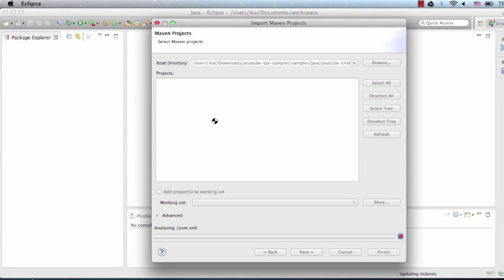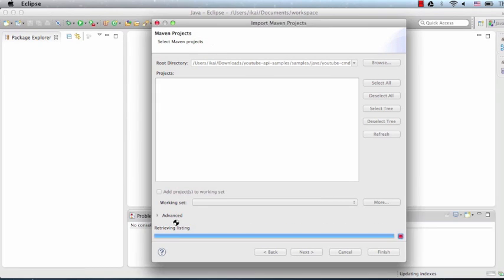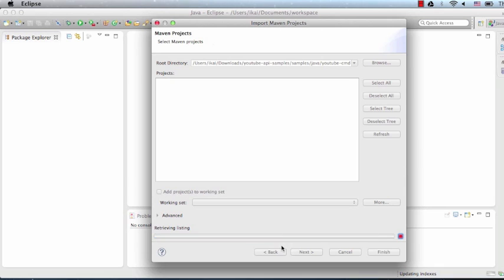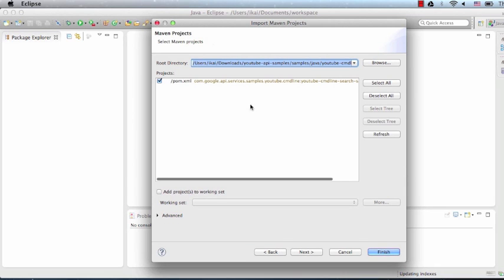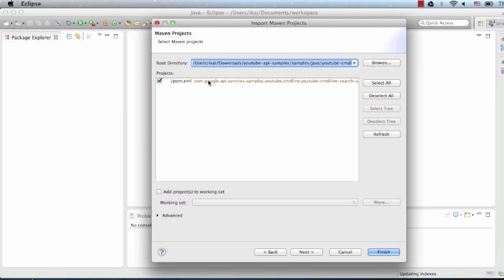Eclipse will now analyze the pom.xml file to find all relevant Maven projects. When this is done, you'll see the project appear in a projects list. You should see the name of the project you've imported right after pom.xml.